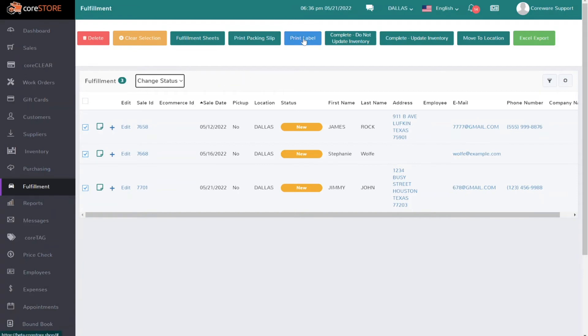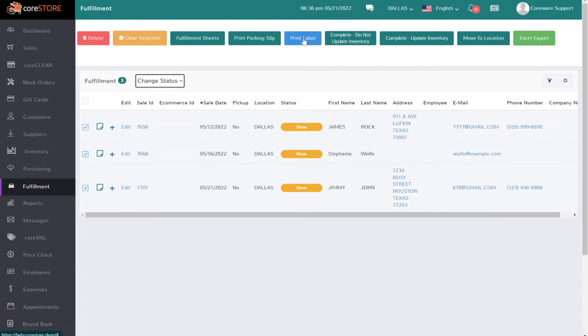But I can also print labels, because maybe I want to print the label with the order number and the customer name and just stick it right on the box. So what I can do at that point is I can print a label, and again we can customize any of these labels for you. So there is a label specifically for showing the customer, maybe their phone number and maybe their name and then the order number. It doesn't have to be anything fancy or a whole lot of information, so it just makes it really easy to manage your open orders.